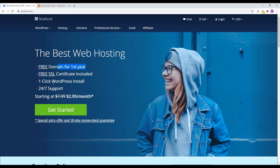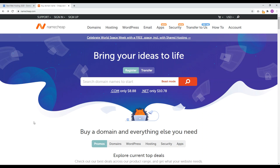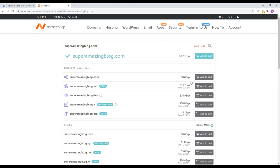So it's free for the first year, but then the second, third, fourth year you're going to be paying a much more expensive rate than if you just got a domain name at a registrar like Namecheap. To get started with Namecheap, just type in the domain name you want. Let's do superamazingblog.com and hit the search bar. Namecheap will come back and tell you if the domain name is available or not. If it is, you're good to go — just add it to your cart and go through checkout. If it's not, you'll have to come up with something else. Just keep trying different combinations of words until you find something.